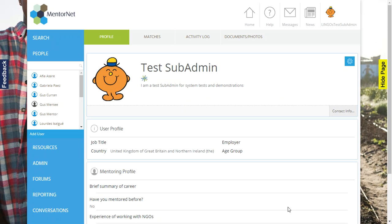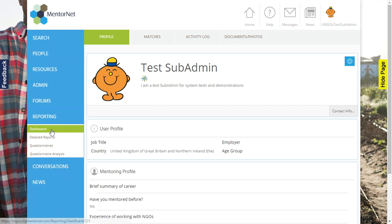As an admin, one of the most crucial parts is to be able to report on activity in the system. To do this, you log in as your admin account and on the left-hand side you'll see reporting.